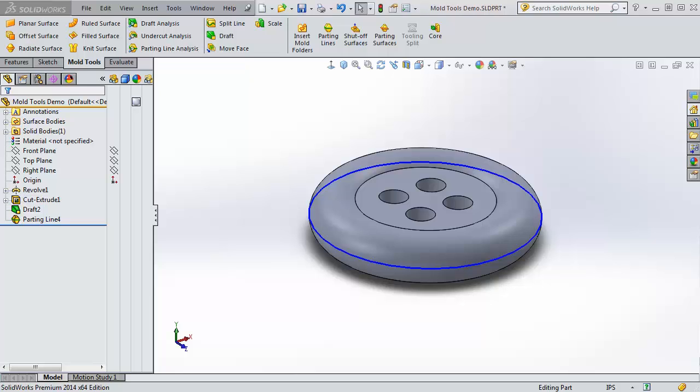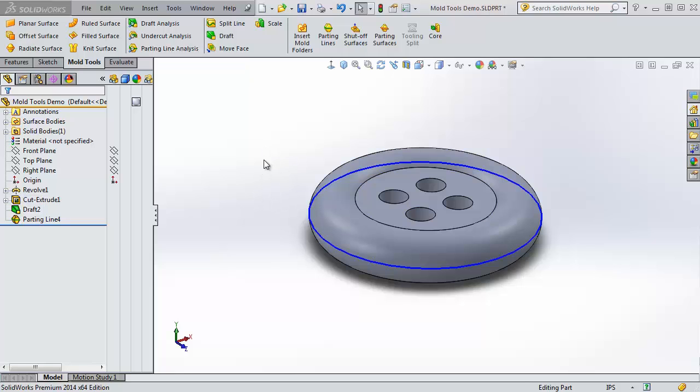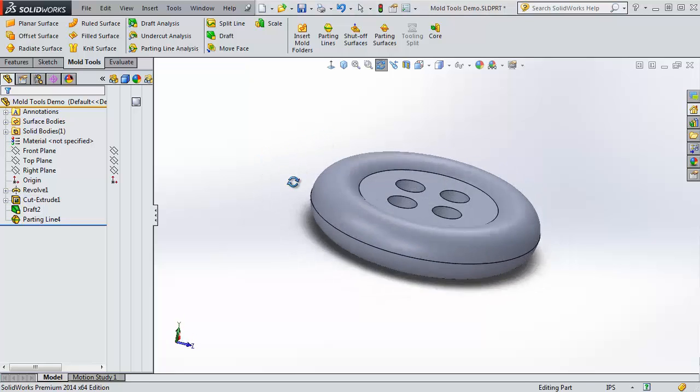We've already done draft analysis and created split lines and parting lines for our part, and so now we are going to create shutoff surfaces, parting surfaces, and actually split to make our mold itself.